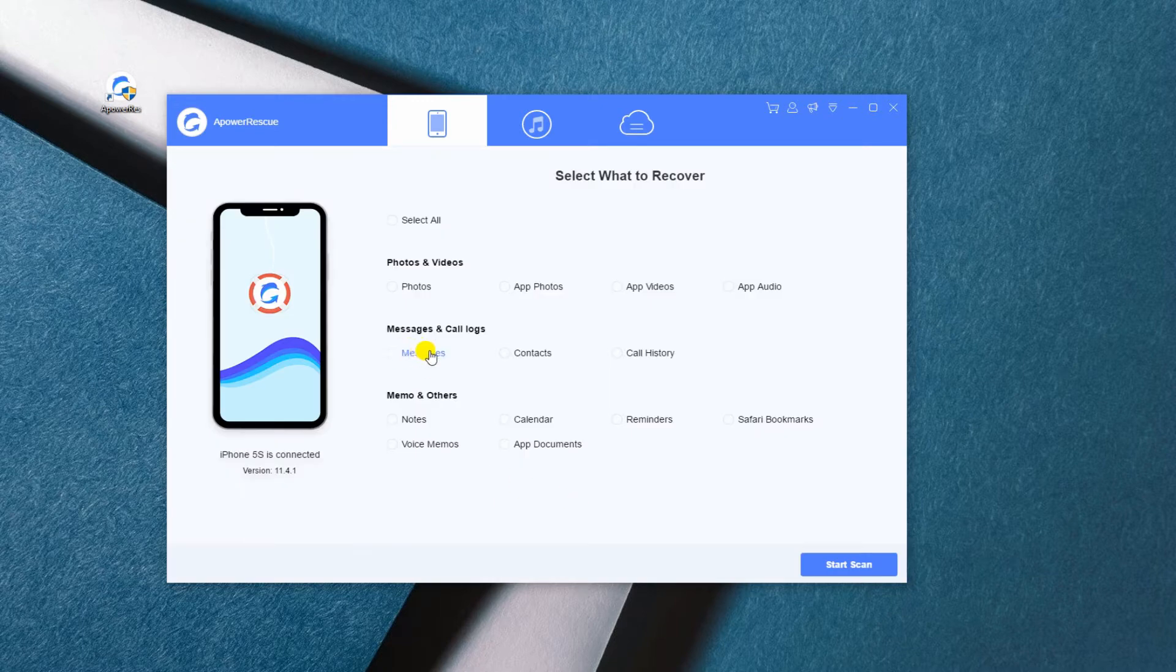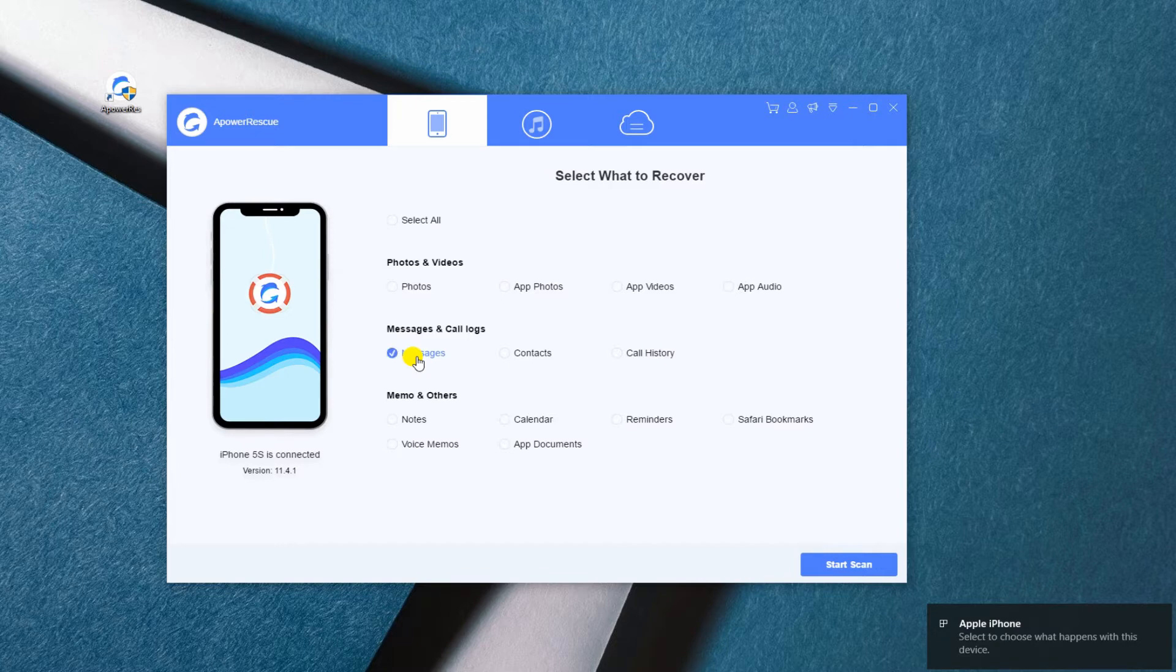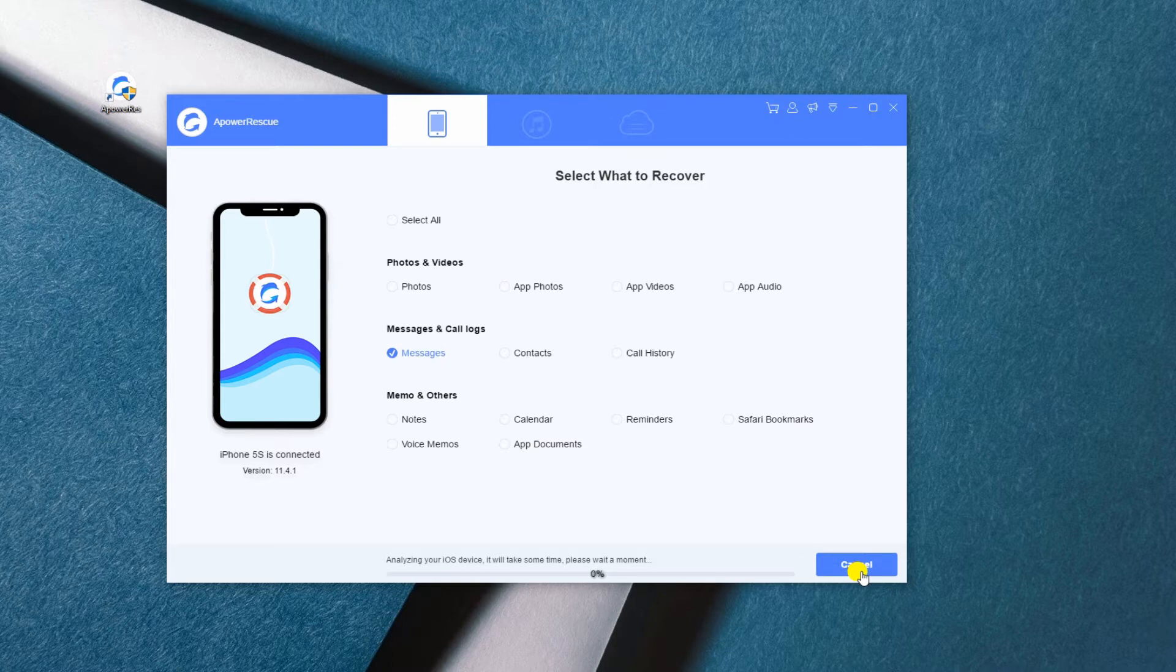On the main interface, tick the messages and click the start scan button. Wait for the tool to finish scanning your device.